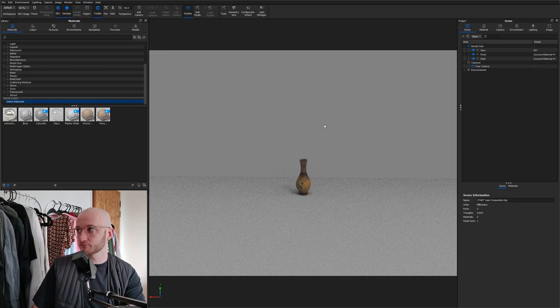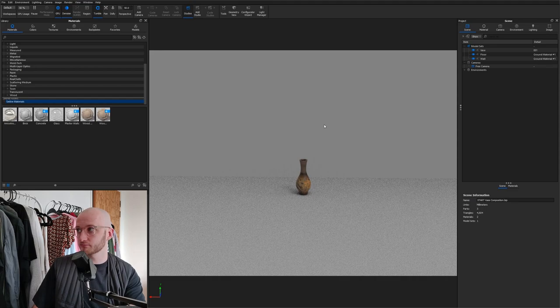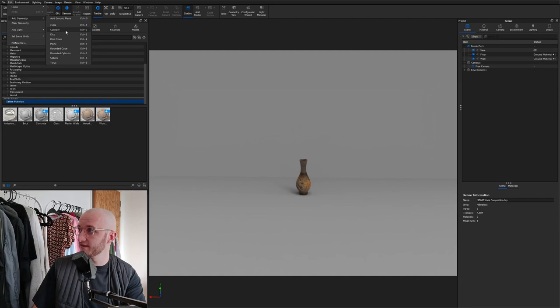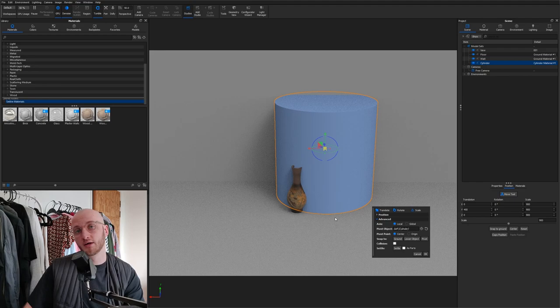And then we can focus on bringing in the podium. Now you can model a podium of your own in 3D modeling software or you can go to Edit, Add Geometry and add in a shape from there. I'm going to bring in a cylinder just so we can keep things within Keyshot.